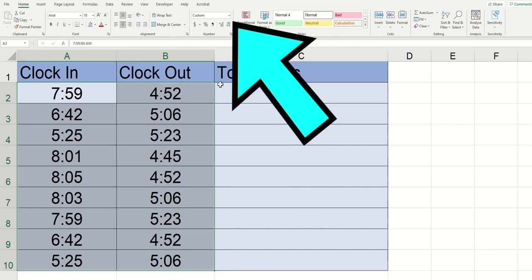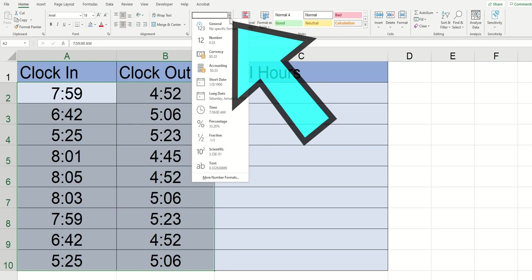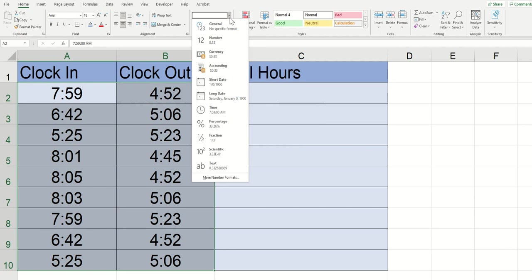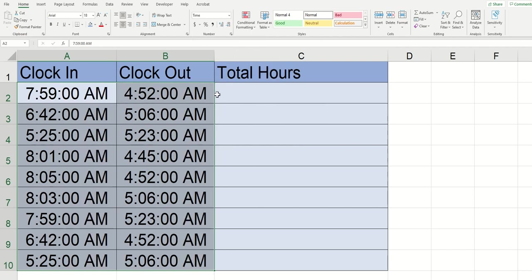Once it's highlighted we're going to want to go to this area up here and click this drop down and you can see down below that time is an option. So I'm going to go ahead and I'm going to click on that and already I'm glad that I did that because I can see a problem.